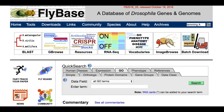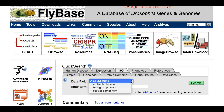The GO can be used to find genes that are related by shared function, process, or localisation. On the FlyBase homepage, two tools can be used to query the GO data: Quick Search and Vocabularies. From the Quick Search GO tab, all GO terms can be searched, or a specific aspect of the GO can be chosen by selecting an option from the Data Field drop-down menu.